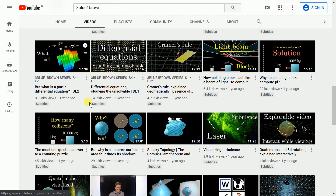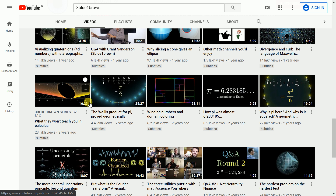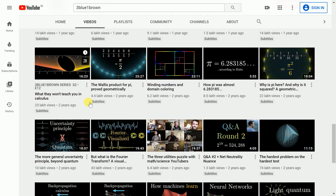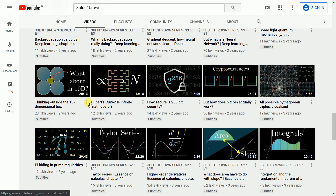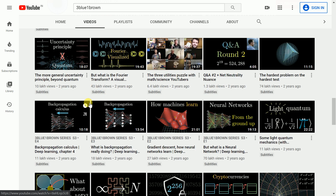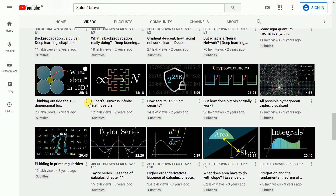While going through principal component analysis, what stood out for me was the visualizations of eigenvalues and eigenvectors. Concepts like Fourier transforms, which are used heavily in signal processing applications, are also covered. This is the one channel that not only I as a data scientist, but anyone who has watched it, would recommend to anyone wanting to understand the physical interpretation of linear algebra.